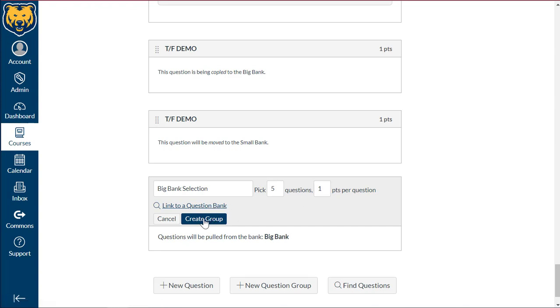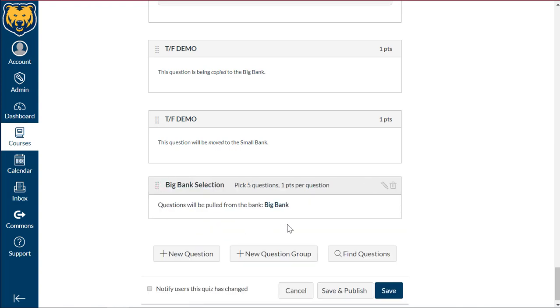I'm going to go ahead and select create group. I'm going to look over and make sure this is correct and this is what I'm wanting. And let's go ahead and create that.